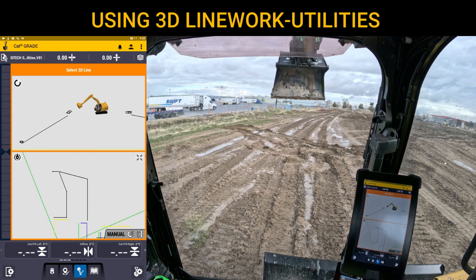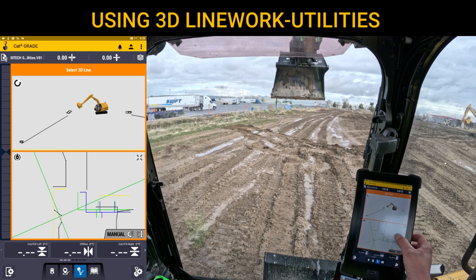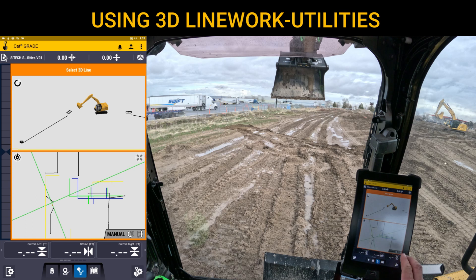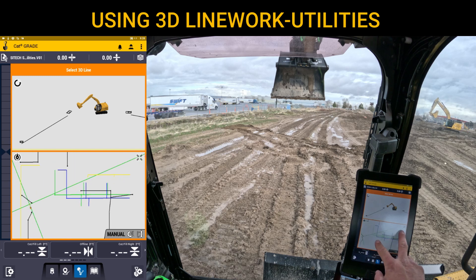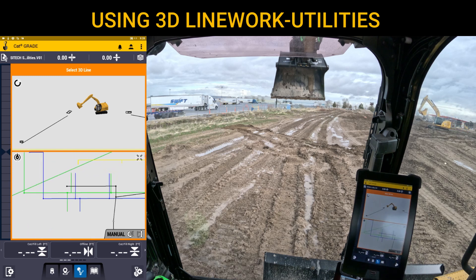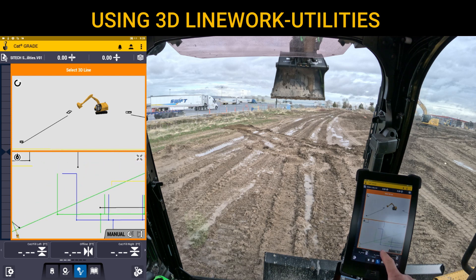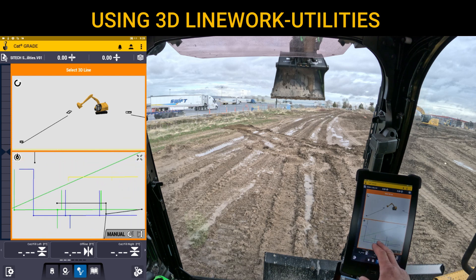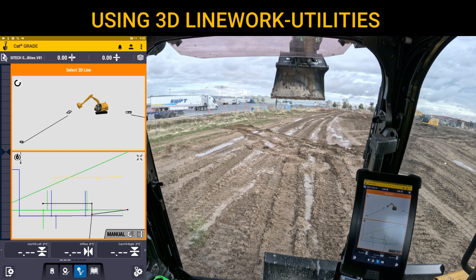All the black lines are storm drain — I've also got storm drain to the left, bottom right, and further right on the project. If I zoom in you can see the blue lines are water lines, the green lines are sewer lines, and there are also some yellow lines which represent the gas lines.